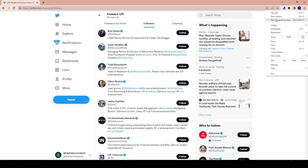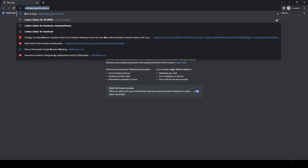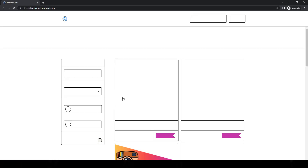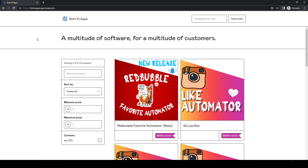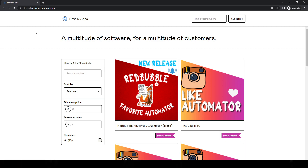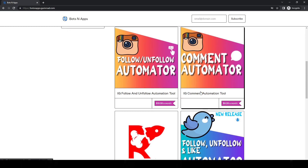I'm going to go into an incognito tab. I don't want to show my license here on botsnapps.gumroad.com — that's spelled B-O-T-S-N-A-P-P-S dot gumroad dot com. If you click on the link in the description, that is my affiliate link, so if somebody clicks and purchases, I get a percentage — I think it's around 5% to 15% of what you pay for.